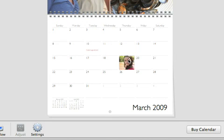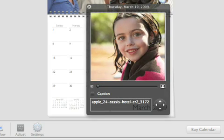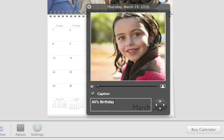To add a caption, double-click the photo and select this checkbox. Click the arrows to place the caption above, below, or to the right or left of the photo.